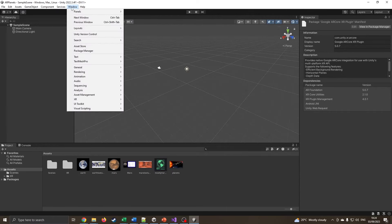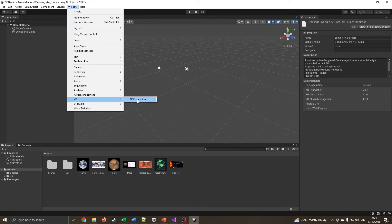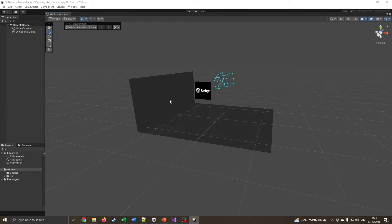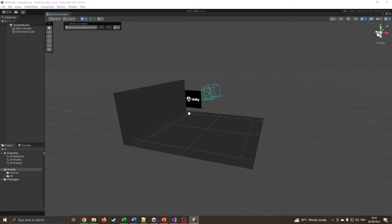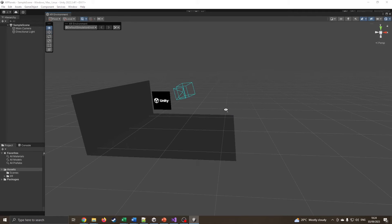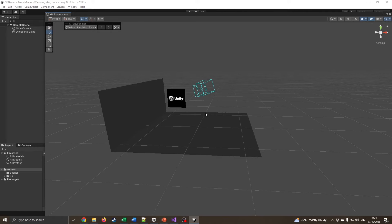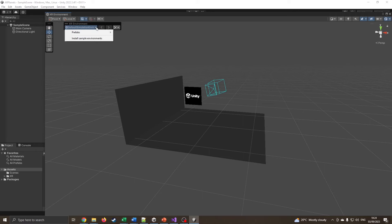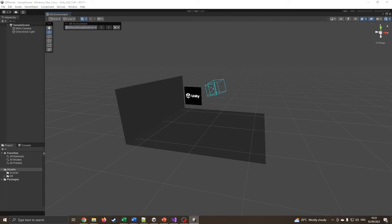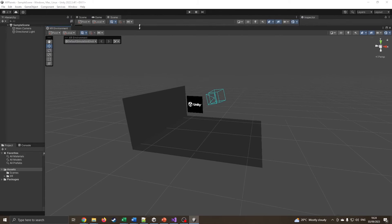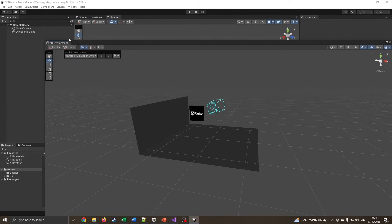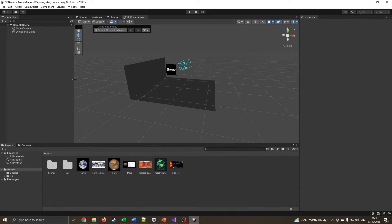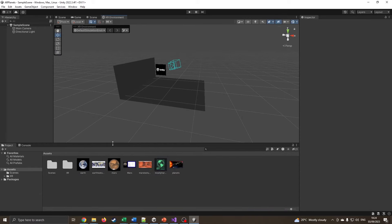I'm now going to go into window, XR, and choose AR foundation, XR environment. Now it's going to give us basically a default scene for us to play with. So where it sees an image, we'll be able to then do our AR things. Now, at this point, if you want, you can install sample environments and it gives you lots of things to play with. I'm not going to do that for now. I'm just going to go in with a very basic environment to play with.